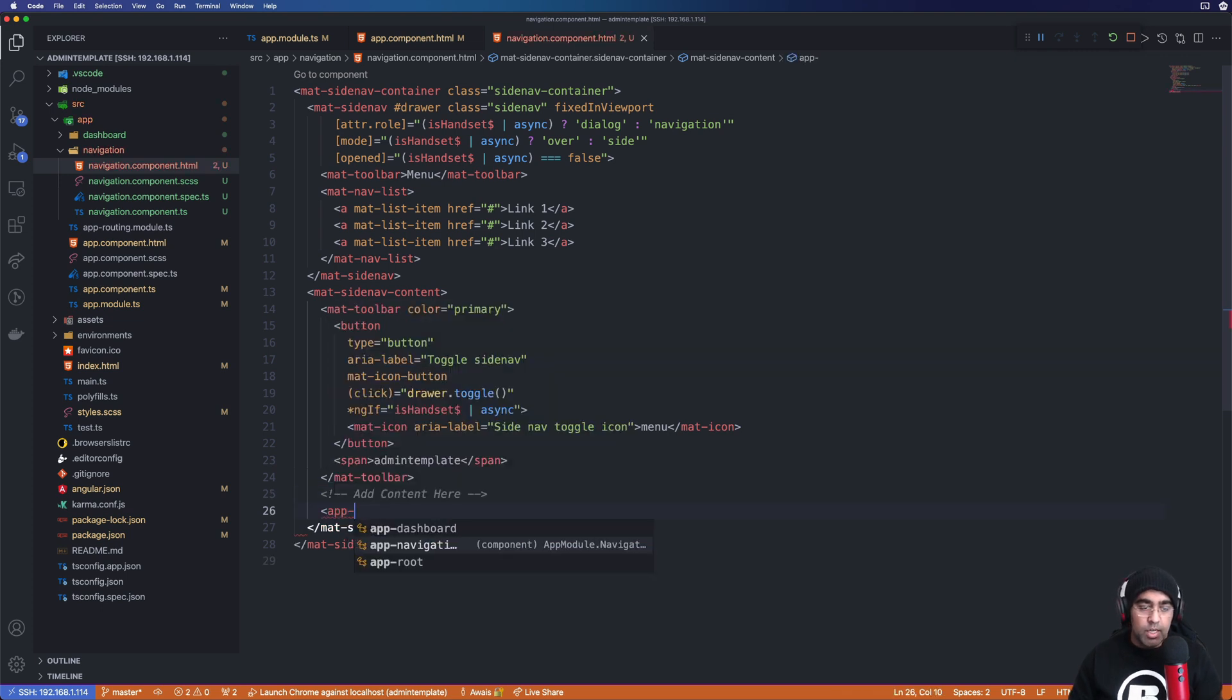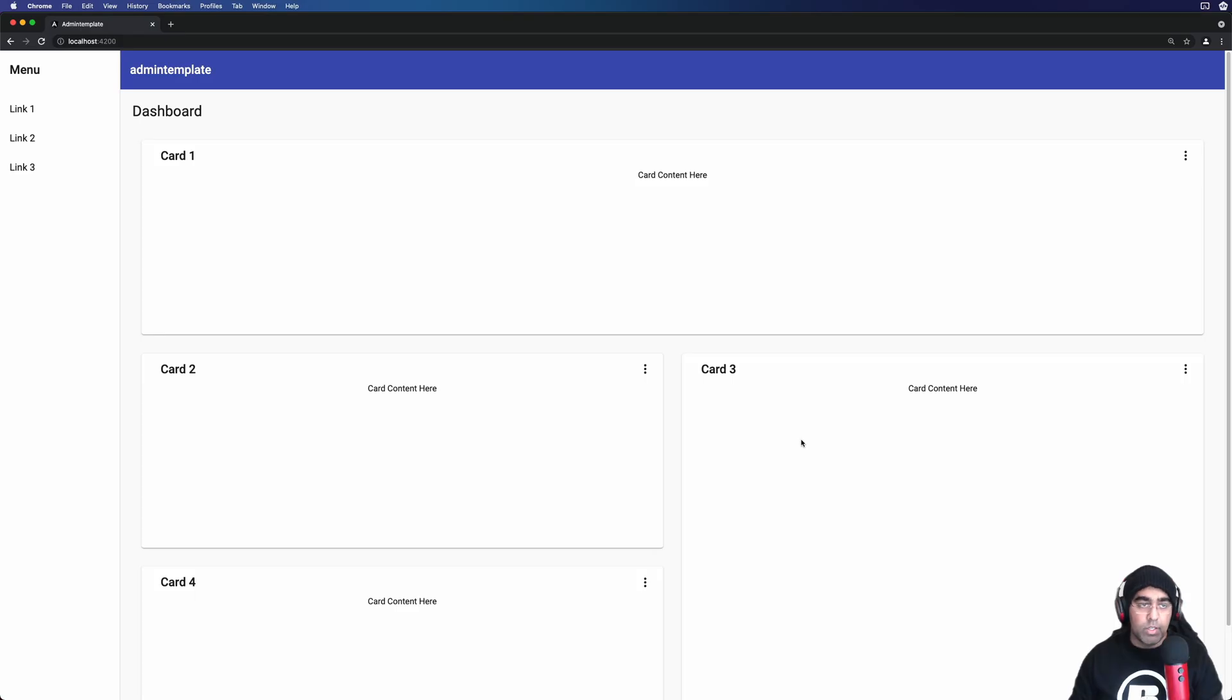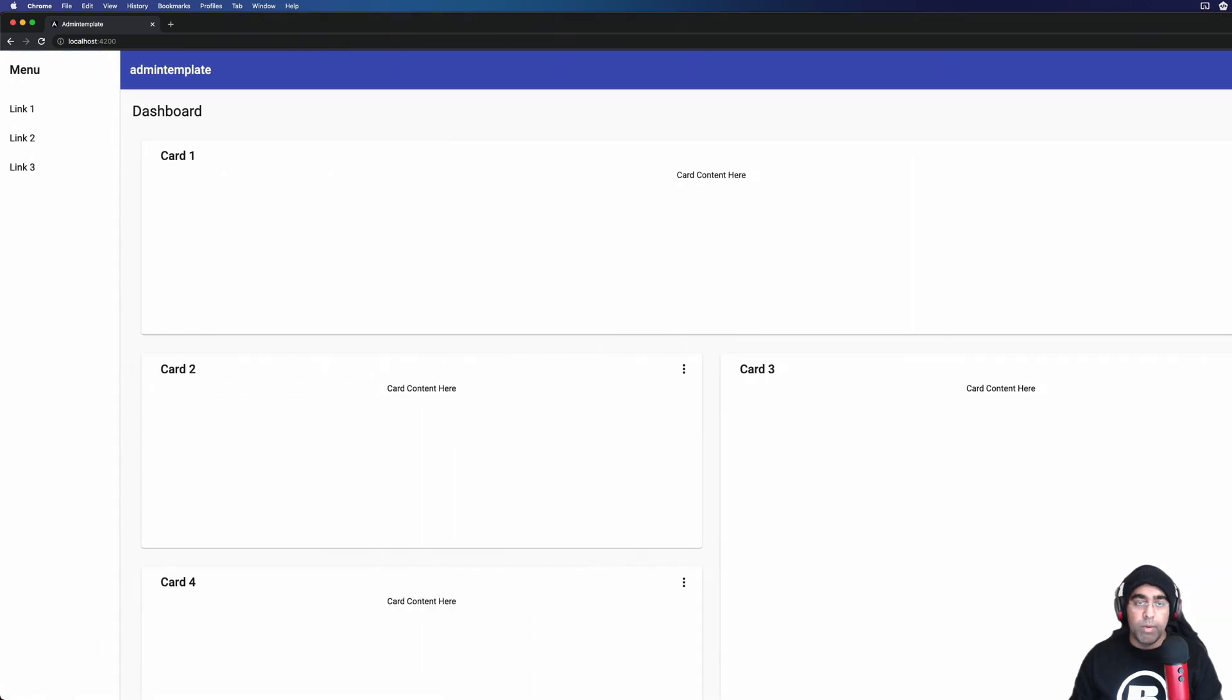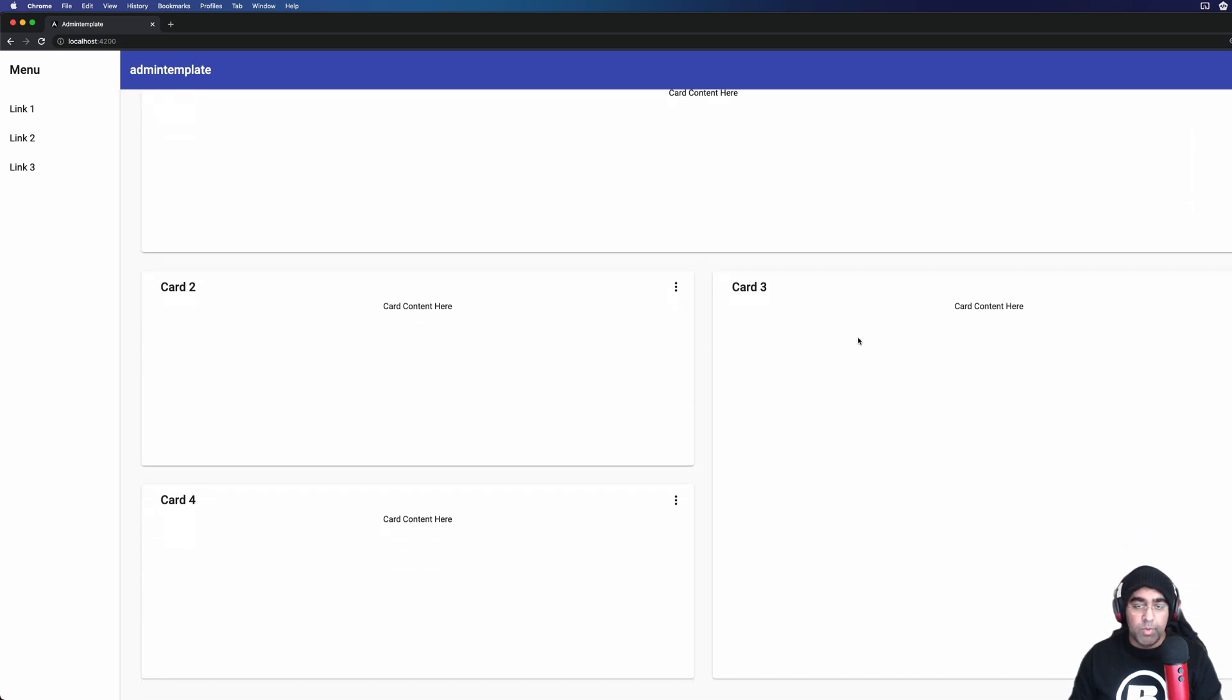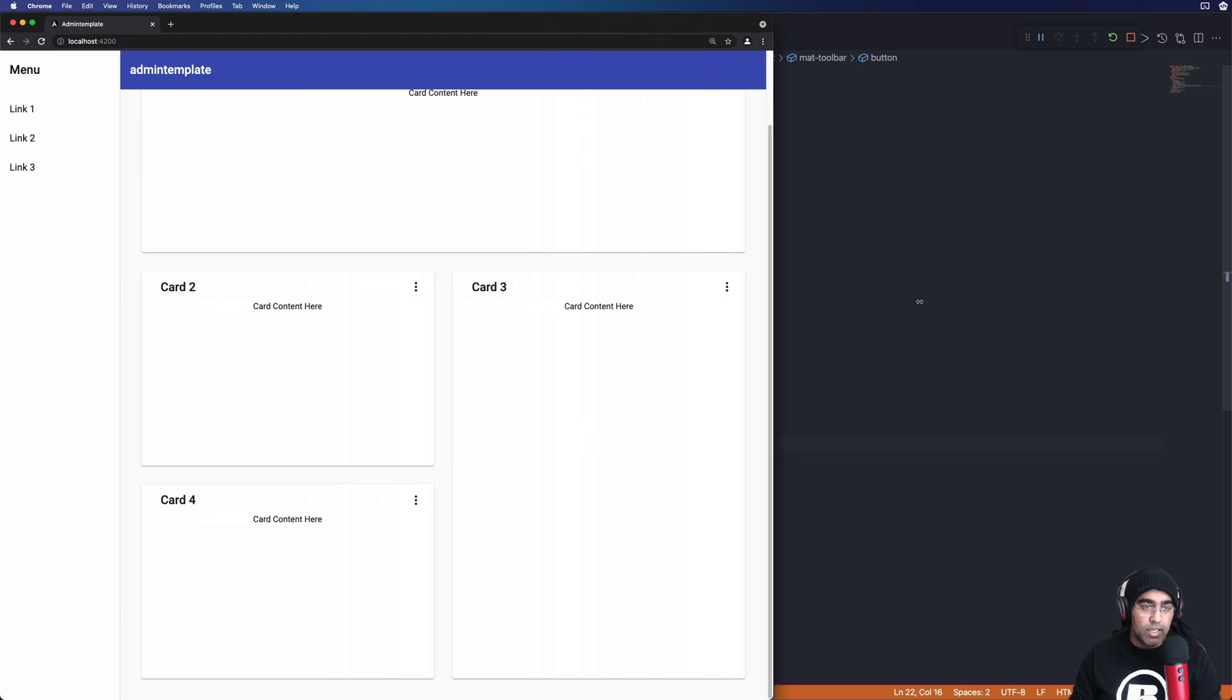And right here it says add your content here. Okay, I'm going to just use app-dashboard component there. Save the file, go back to Chrome, and now you can see we got this dashboard component implemented on the right spot. So here's our sidebar, top is our toolbar, and then we got some of the dashboard component stuff like you know properly responsive cards here as you can see here.